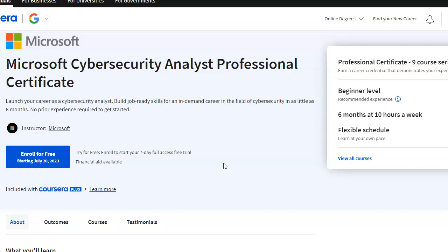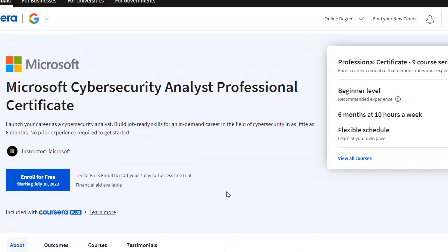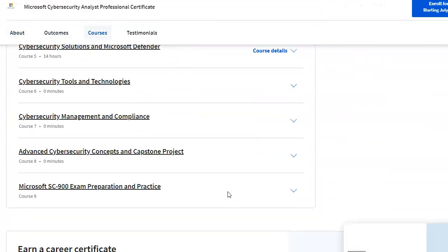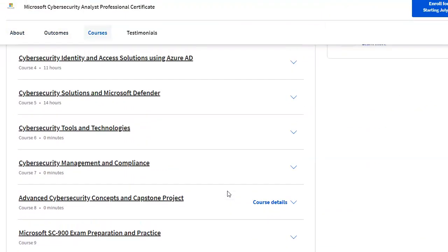To get to SC-100, you have three certifications in addition to SC-200: you have SC-300, which is Identity and Access Management Administrator Associate, and AZ-500, which is Azure Security Engineer. Those are the three associate certs to get to the expert level. But I feel that for this one, it would be a waste of your money at $49 a month to learn all of this just to end up doing SC-900.